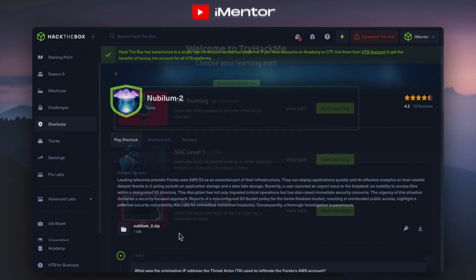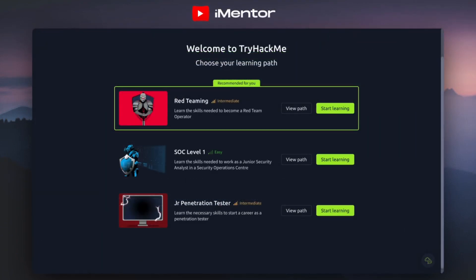Next up, we have TryHackMe. This platform is very similar to Hack the Box, but it's probably the one that people know the most and is the most popular because it's been around for a while. Over time, their labs have honestly got really good. When you visit the link in the description, you'll be given a page where you can choose your learning path — red teaming, SOC level one, or junior penetration tester. There are other options depending on what you fill in. You can easily view the paths or jump straight into the learning.